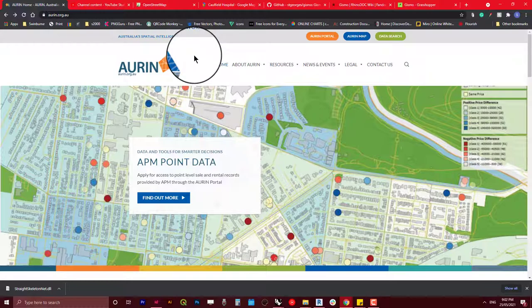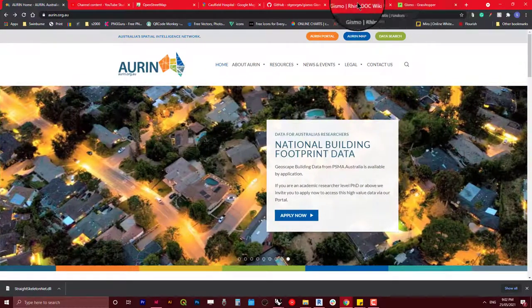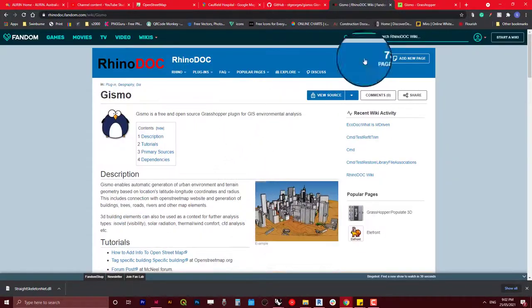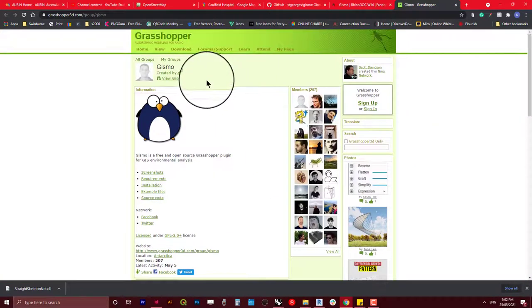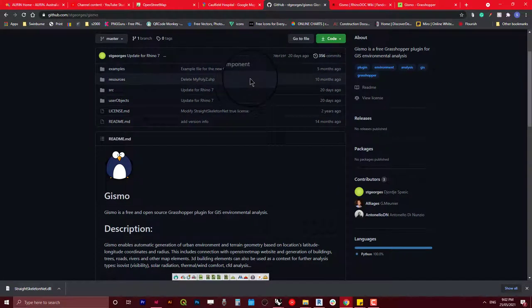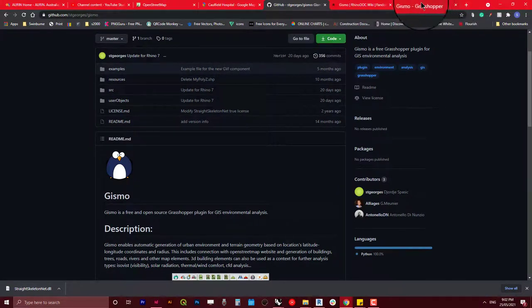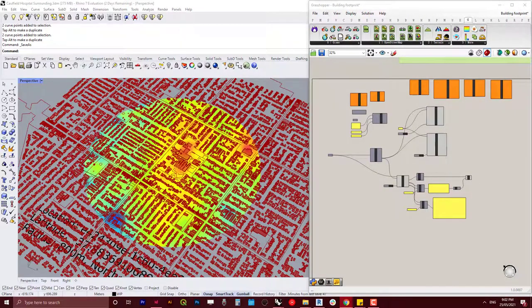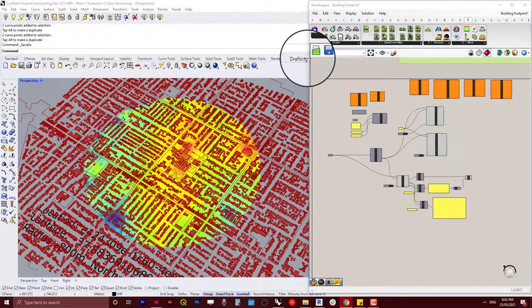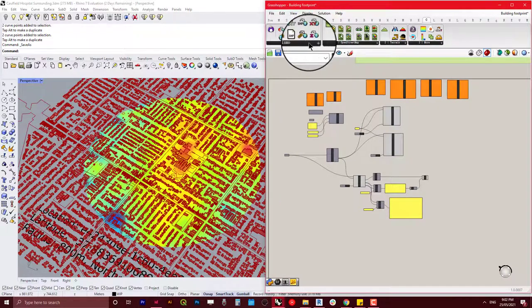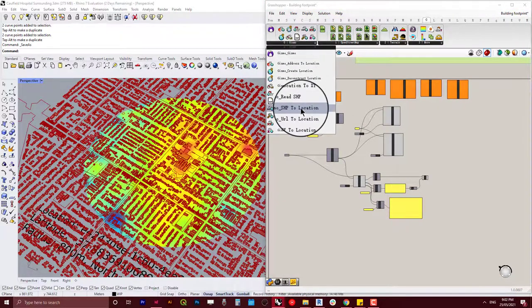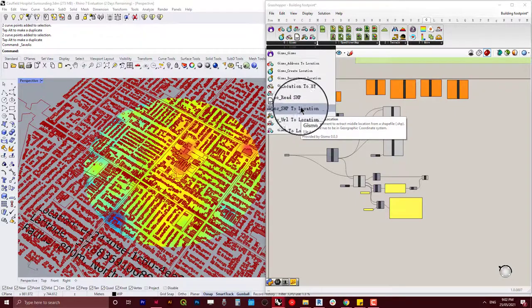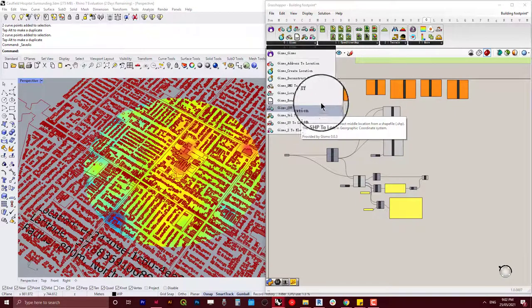Let me show you how to do it. First, download it from Food for Rhino, Grasshopper, or GitHub for free. Once you've installed it, it reads OpenStreetMap data and shapefiles, which is what we're going to achieve.